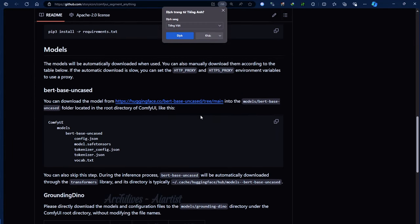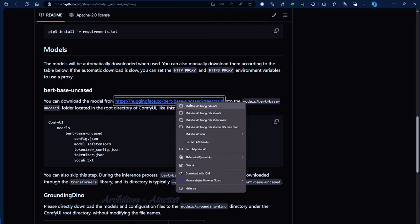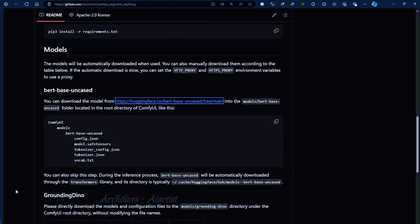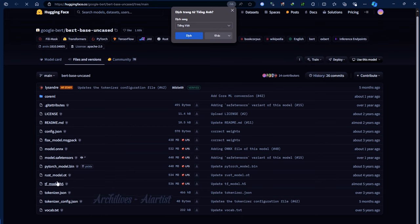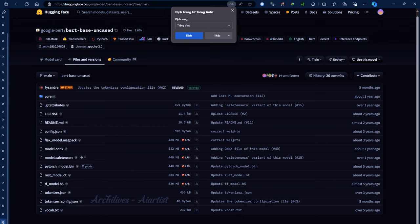On the extension's destination page, scroll down and check for models they require you to download and place in that folder. Note that you must name them exactly as required for the extension to load properly.